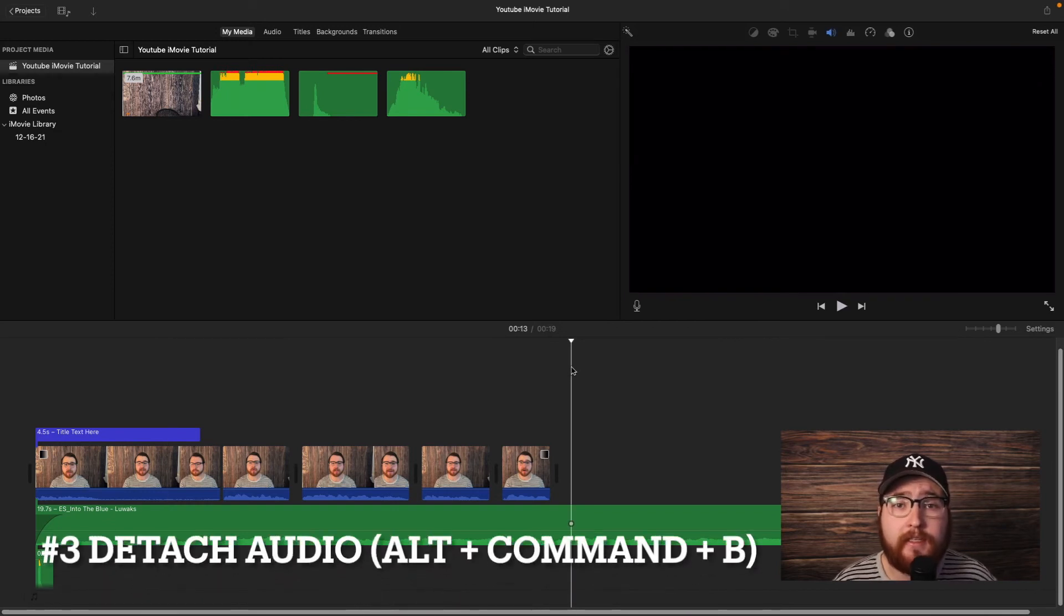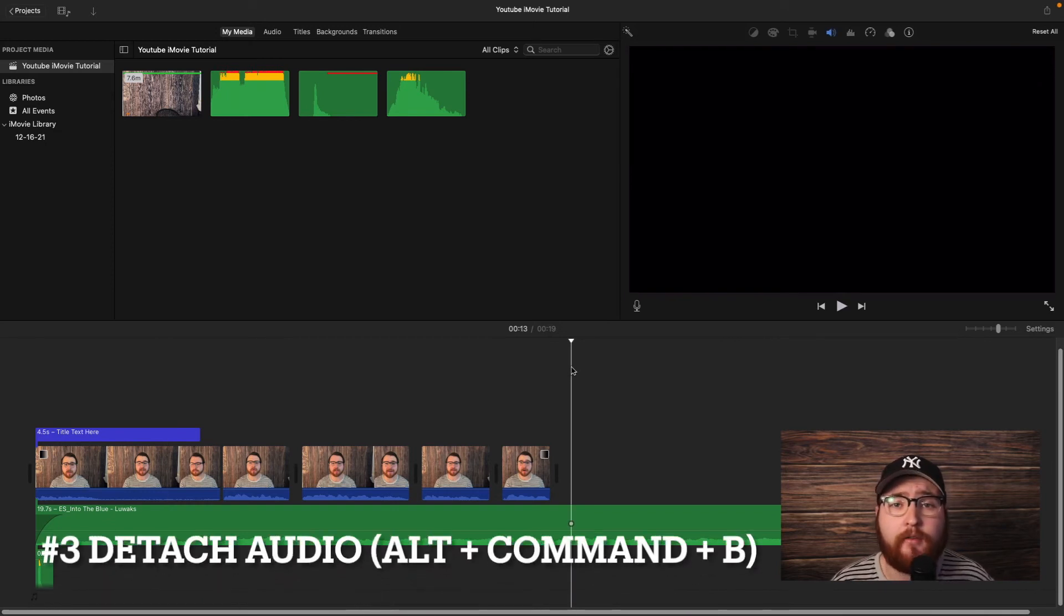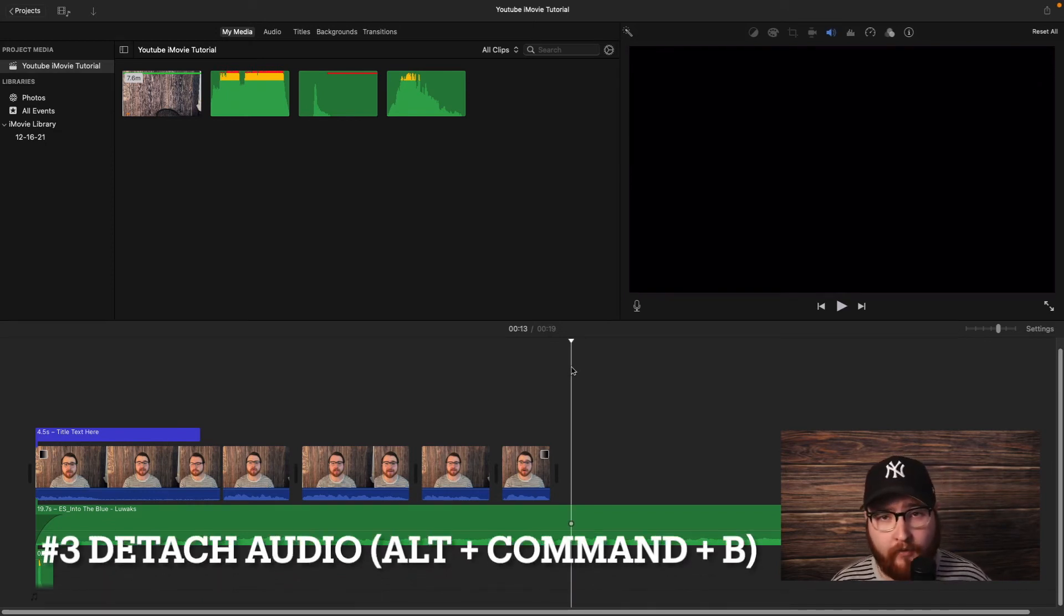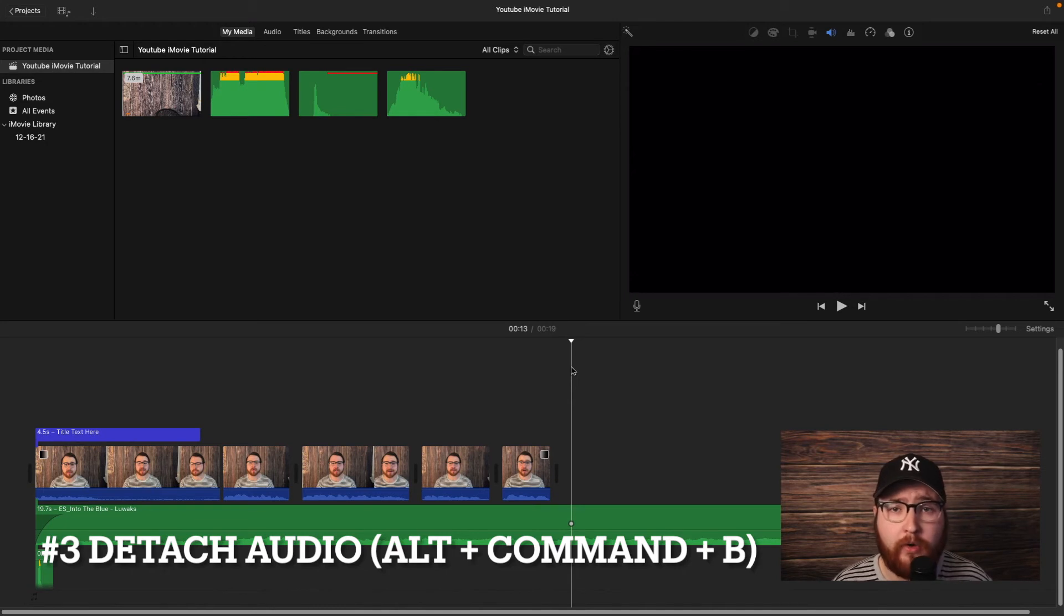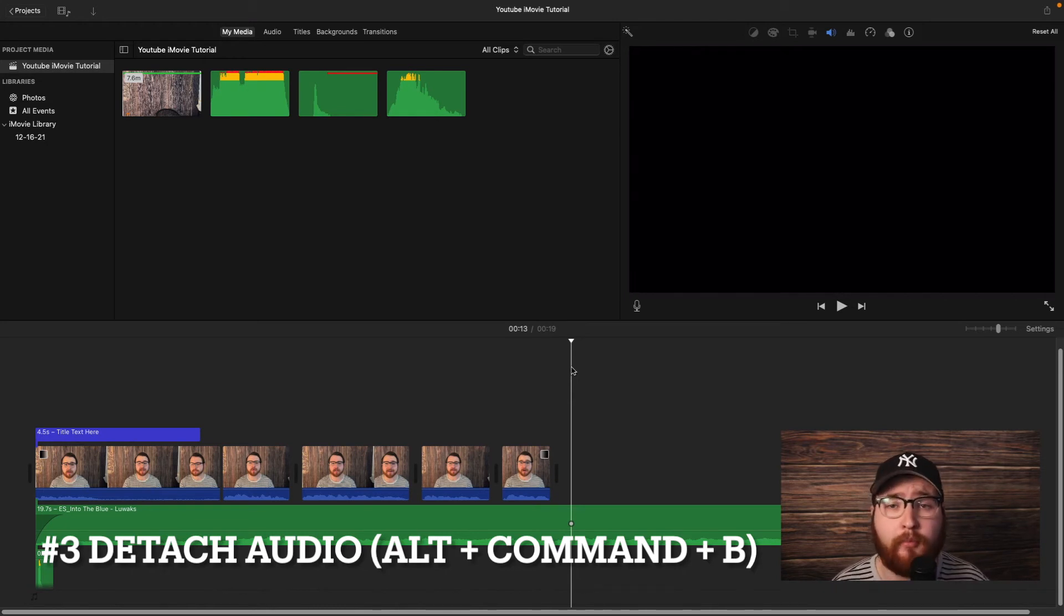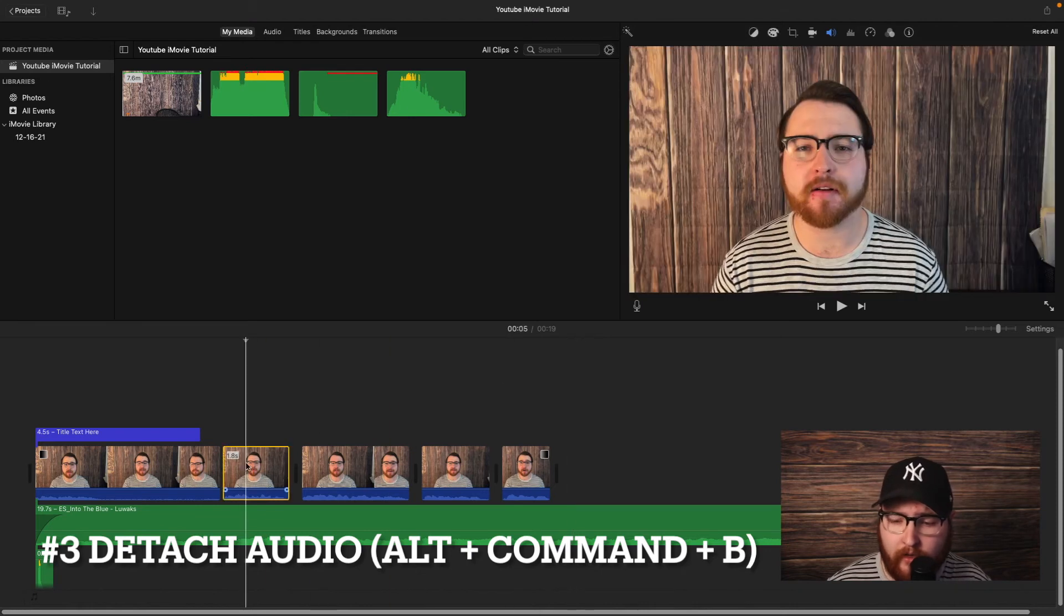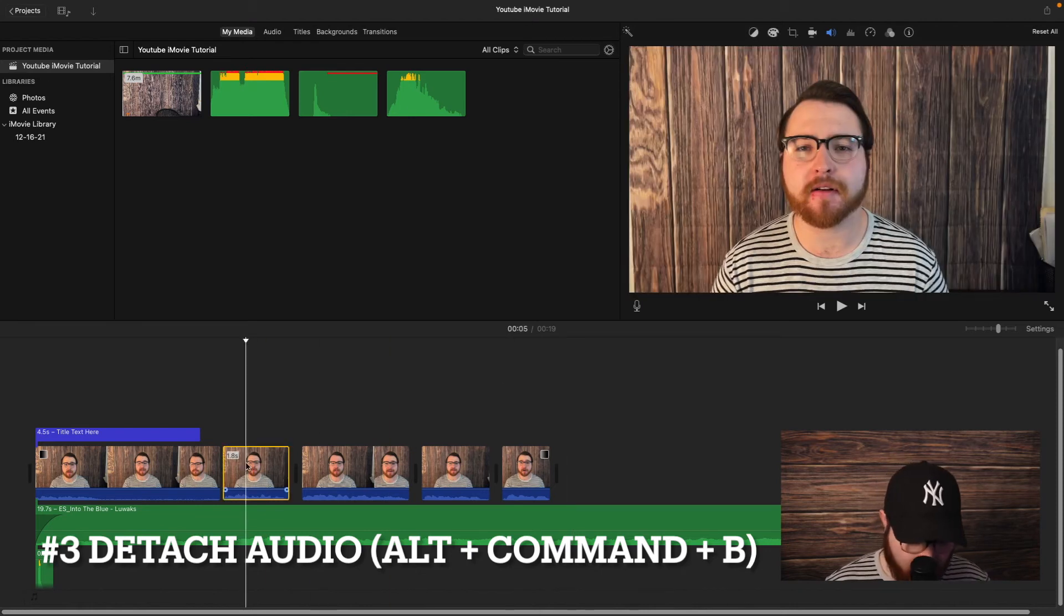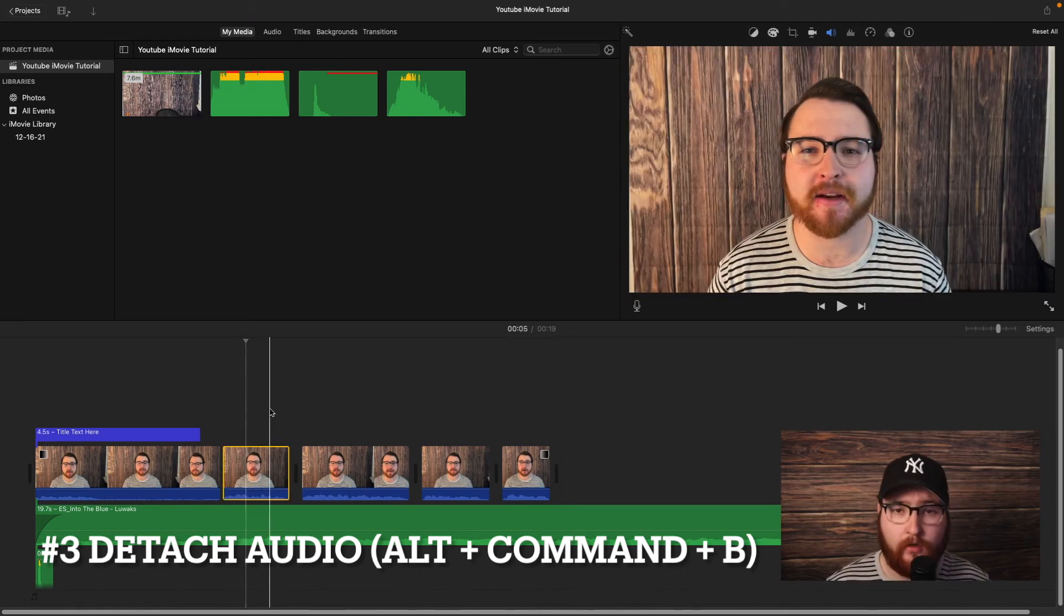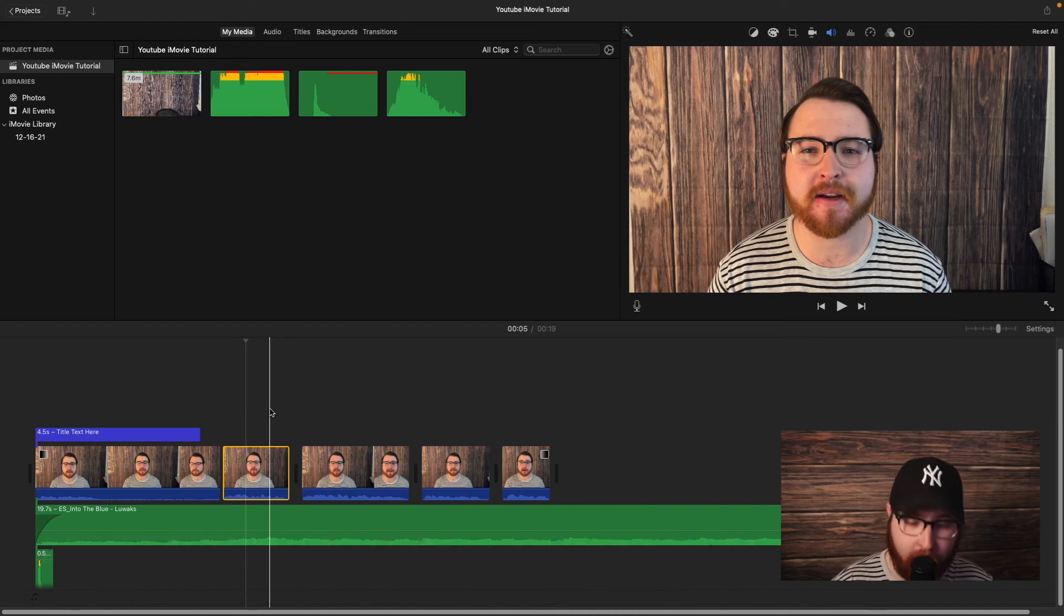And then number three is detach audio. So let's say if you have an audio and you wanted to record this with a podcast mic instead of your camera microphone, all you have to do for that is click on the clip here and then you select Alt, Command, and then B.